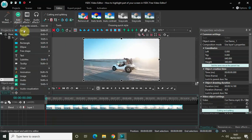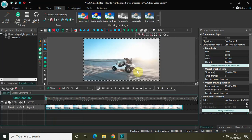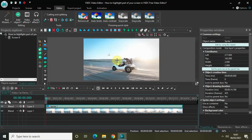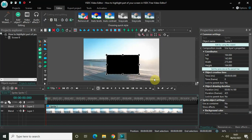To do that, first go to Add Object, click on Sprite, and then click OK. Now mark your sprite object wherever you want your highlight to appear on the screen. Since I want my highlight to appear at this particular portion right here, I am marking my sprite object accordingly.